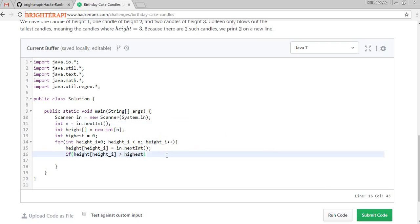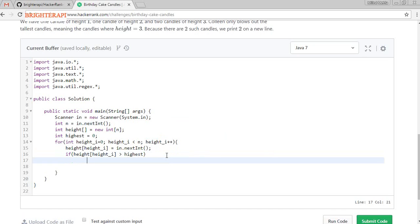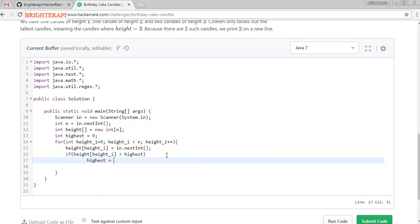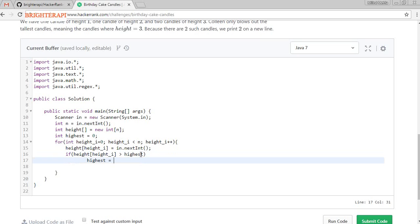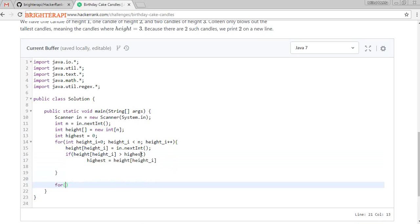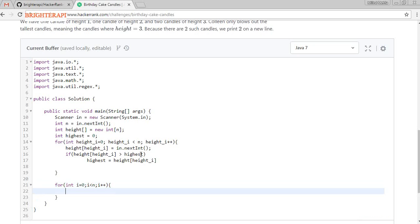So 'highest' is equal to h[i]. After that we are getting all the highest numbers. We are iterating once again to count how many candles have that height — identifying if 'highest' equals height of i.